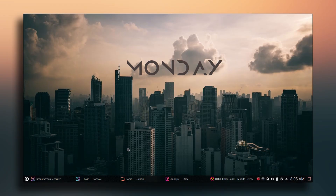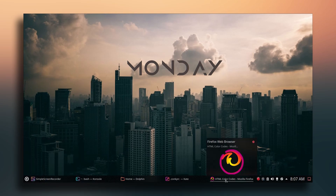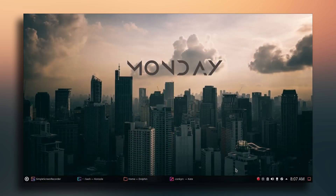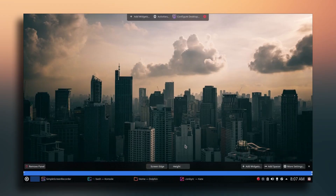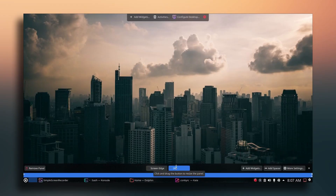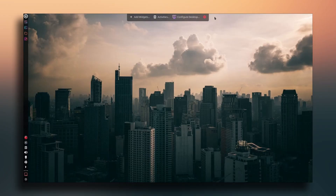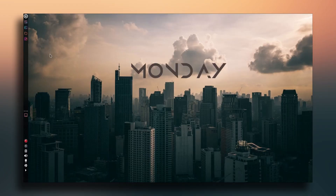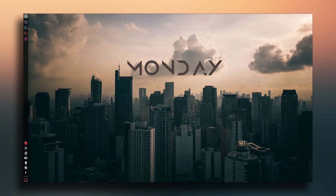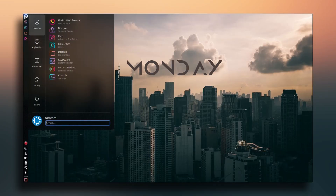Once done with the widget, let's do some panel settings. Close the browser, right-click on the panel, go to Edit Panel, make the height a bit smaller, and move it to the left side.